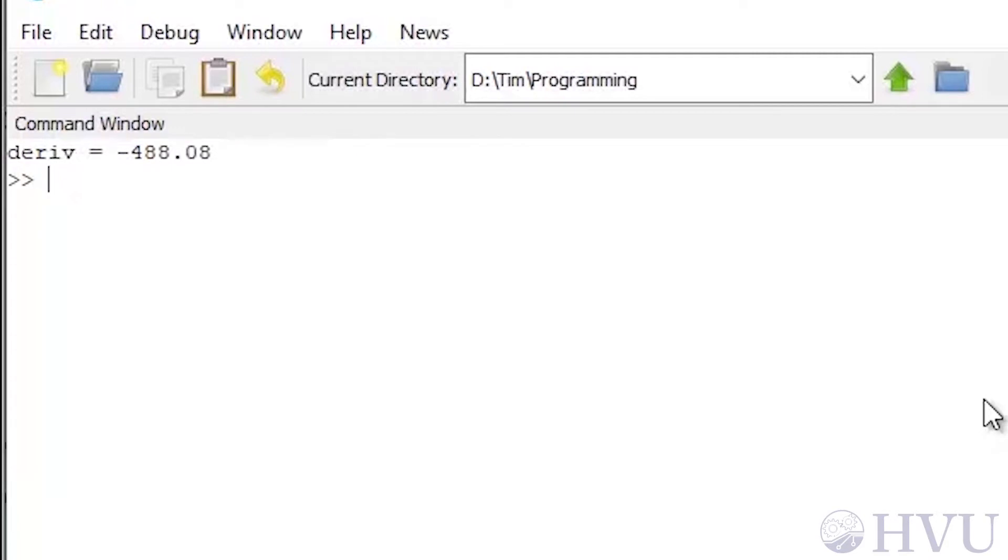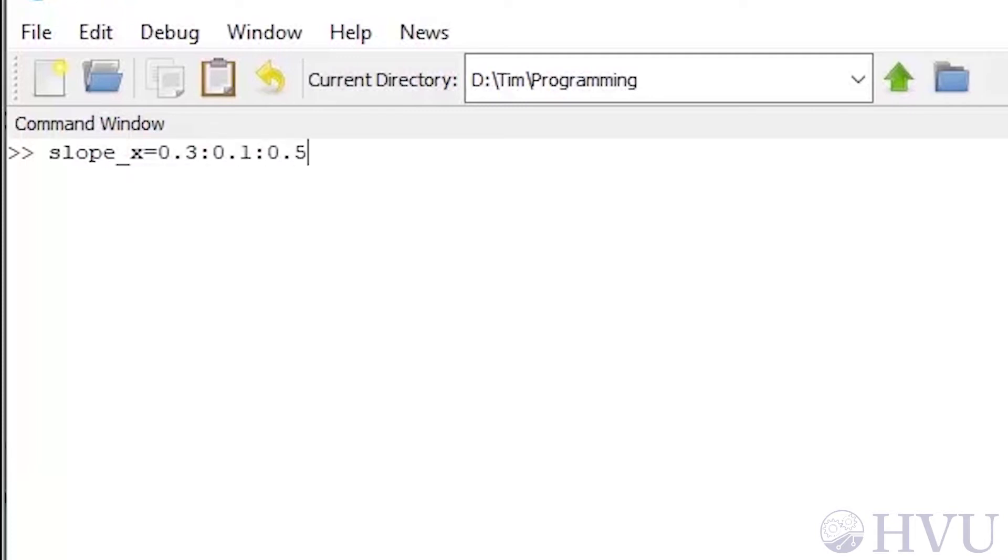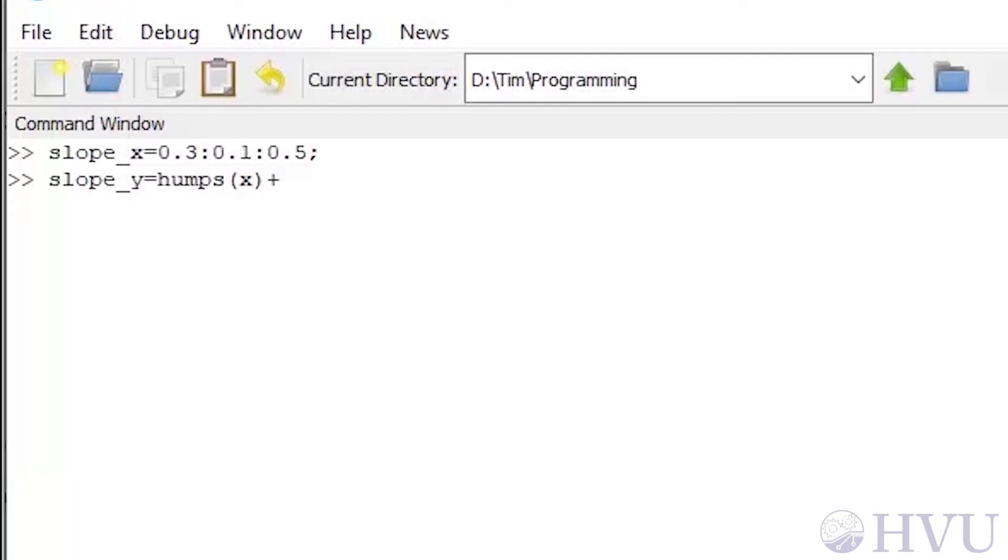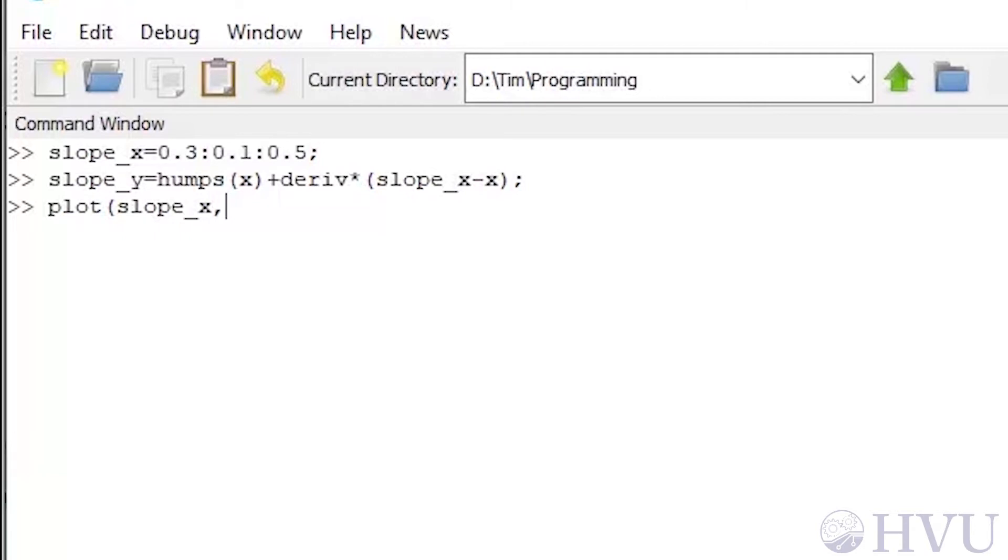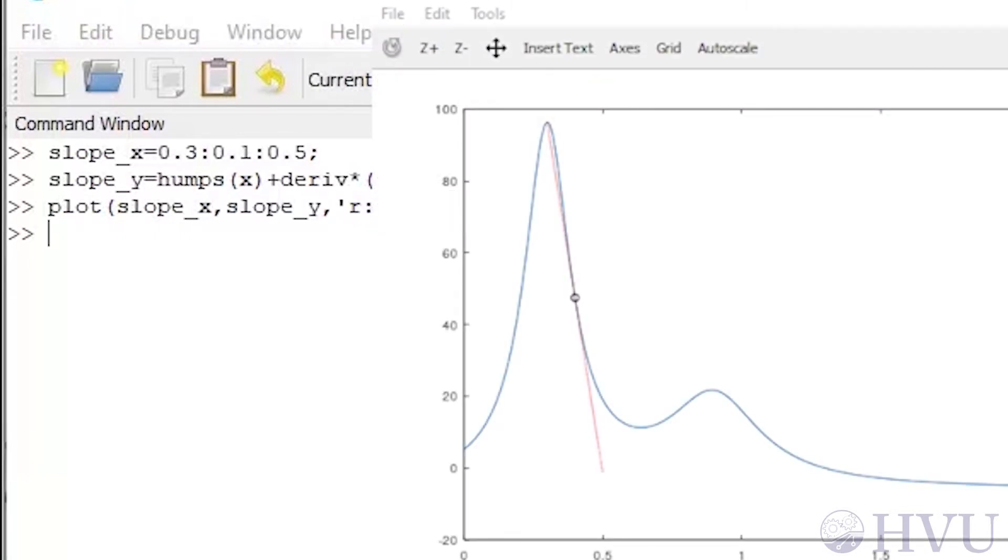Just for fun, I'll plot the derivative on the figure showing the Humps function. I'll set up a new set of x points in the region of x equals 0.4. So my x points for the slope start at 0.3 increment by 0.1 to 0.5. I can use a large increment because this is a straight line. Now, calculate the line passing through x equals 0.4 and with a slope given by the derivative that I calculated. So it's going to be the value of the Humps function at x plus the derivative, which is the slope, times the x values in slope_x minus the x value 0.4. Now I'll plot this line on the previous figure. The red dashed line looks like a good approximation to the slope of the tangent to the curve at x equals 0.4, so our last estimate of the derivative seems reasonable.